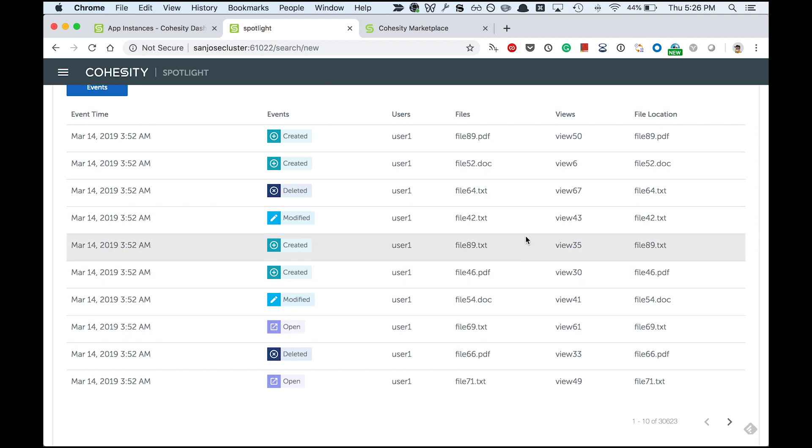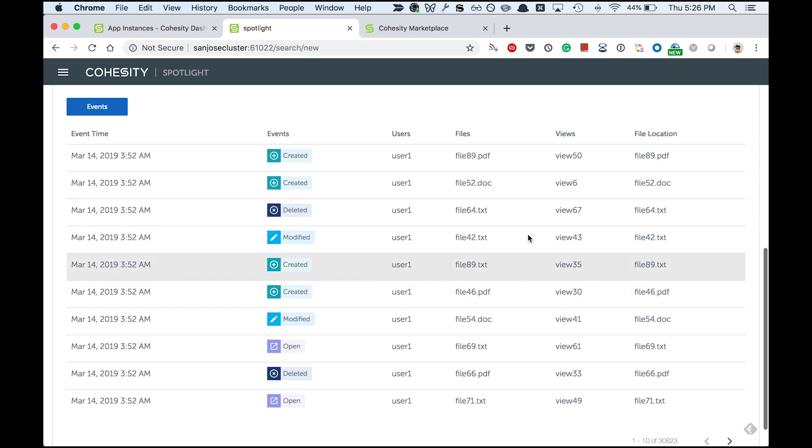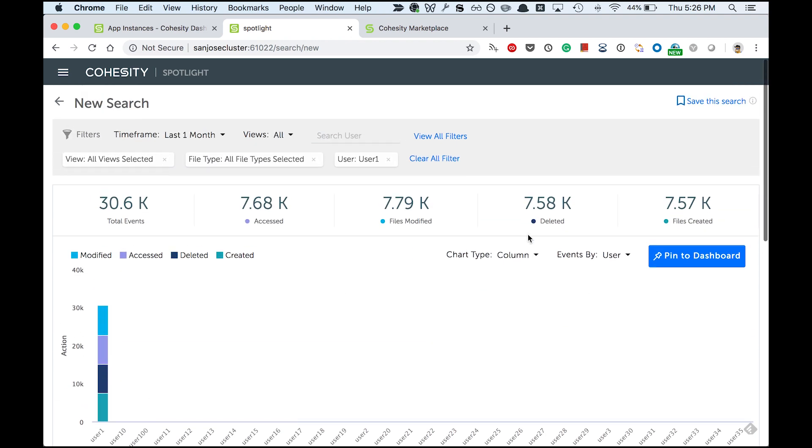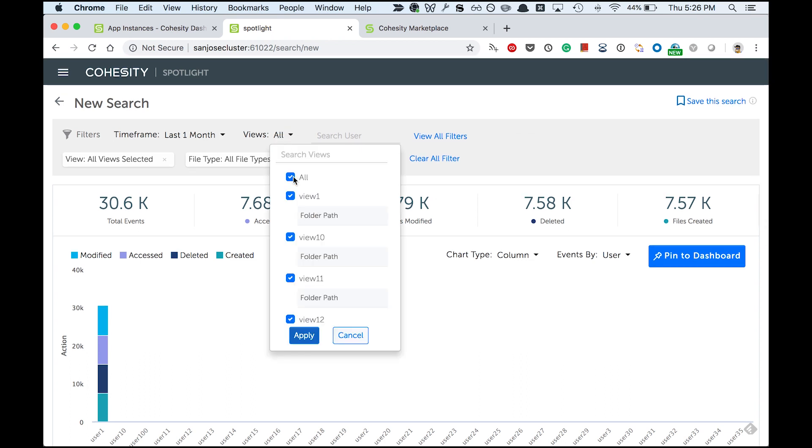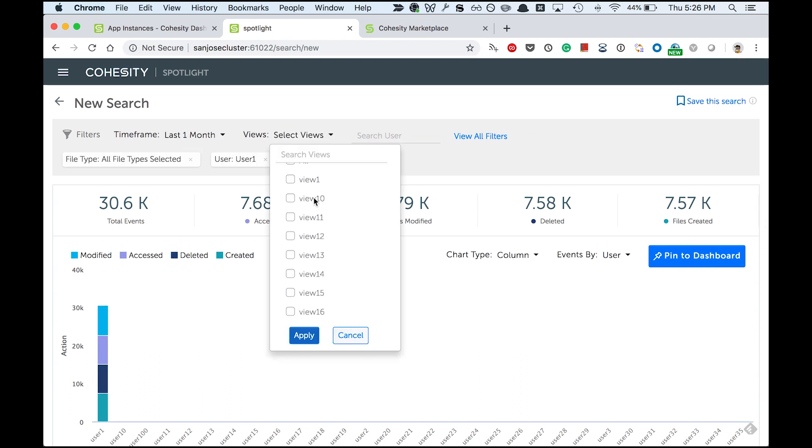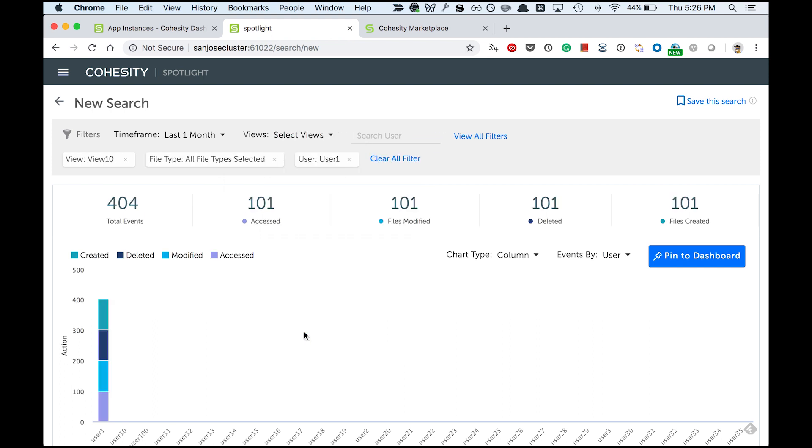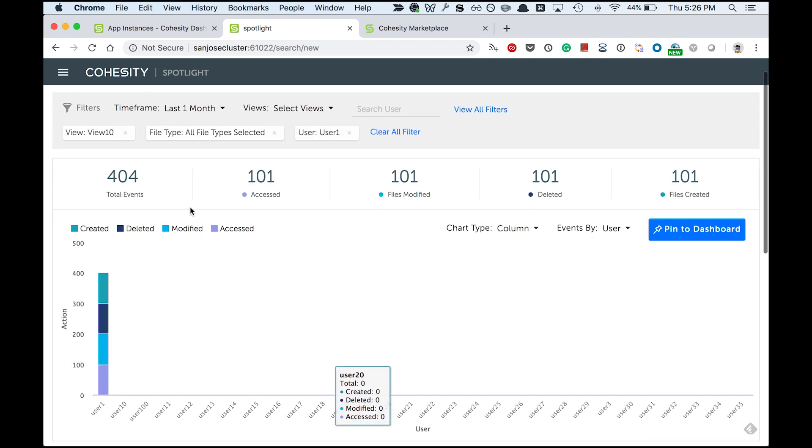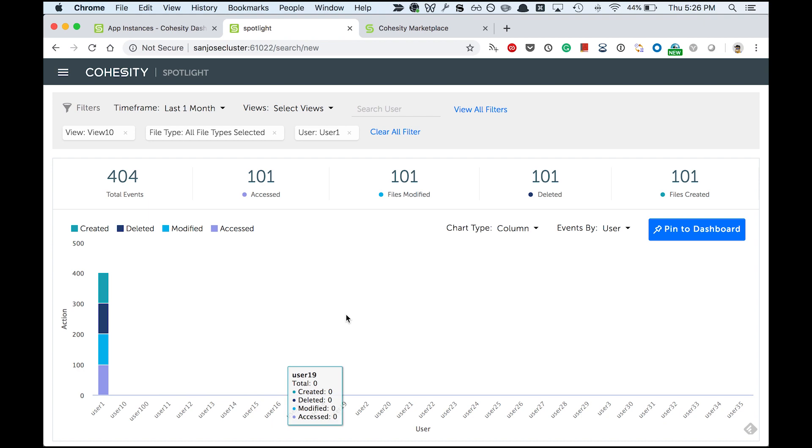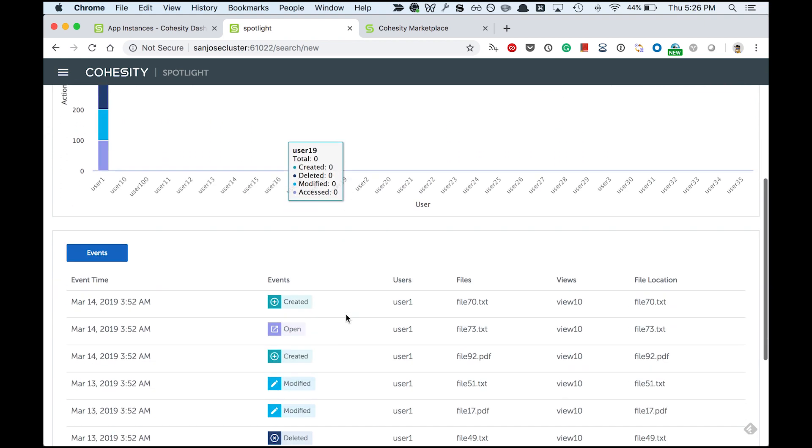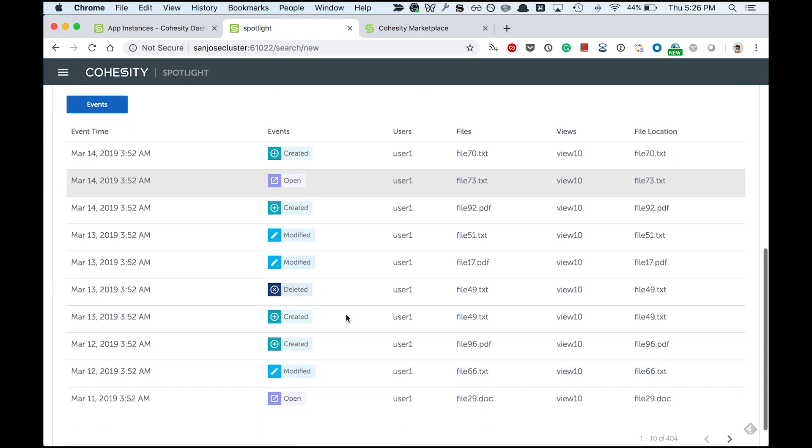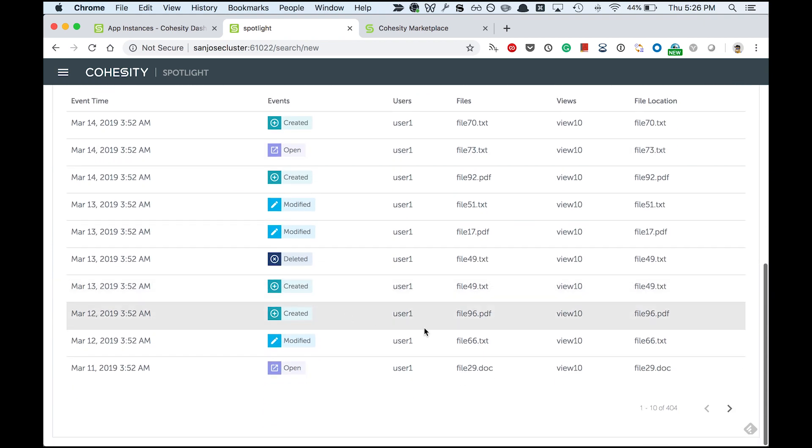I'm looking at one particular view which contains legal documents. I'll remove all these views and view 10 is the view of my interest. I apply this filter and I see there are 404 events. Let me go ahead and look at the individual events.